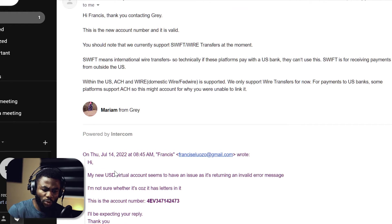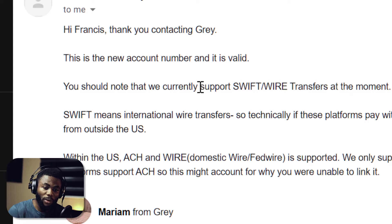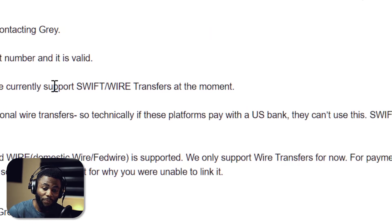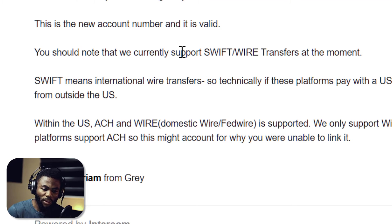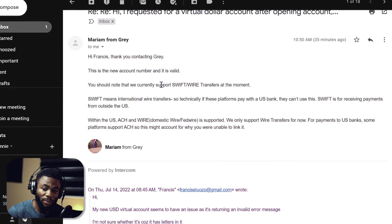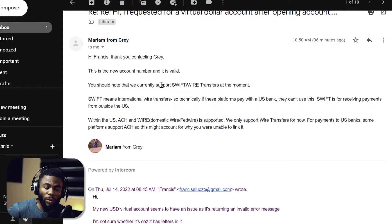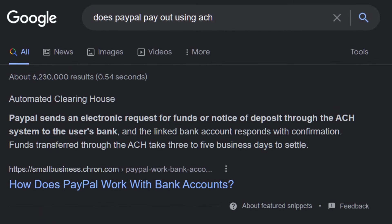I contacted Gray support and said my new USD virtual account seems to have an issue — it's returning an invalid error message. They replied and told me: 'Francis, thank you for contacting us. This is the new account number and it is not invalid — it's actually very valid. You should note that we currently support Swift and Wire Transfer only.' Swift means international wire transfer. So technically, if these platforms pay from within the US, they can't use this. ACH and domestic wire (Fedwire) — we only support wire transfers for now. PayPal, being a US company, pays out using ACH, which Gray is not supporting at the moment.